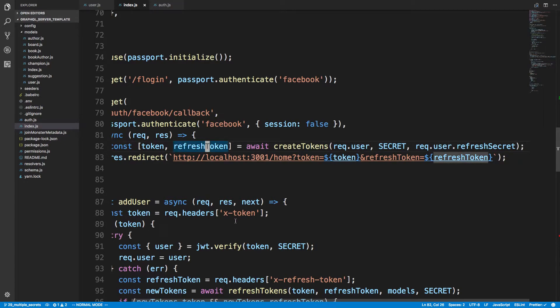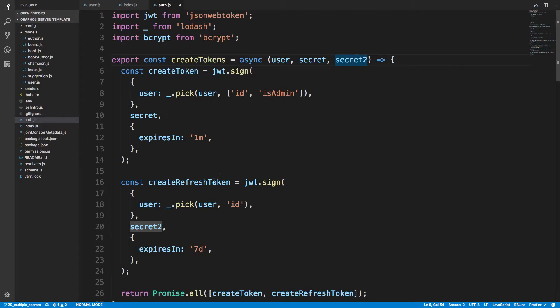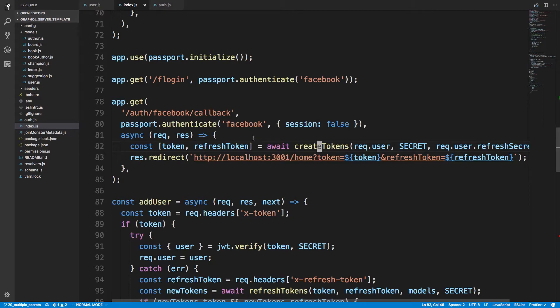If I come over here to create tokens, you'll notice I'm using the secret to sign the refresh token and the first secret to sign the regular token. The refresh secret is used to sign that token right there. When I'm creating the token for the Facebook OAuth, I also want that to match up when they do it for logging in with username and password.